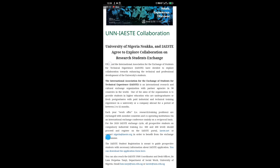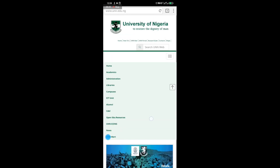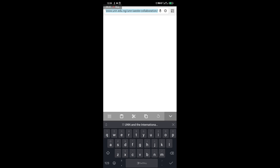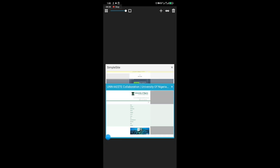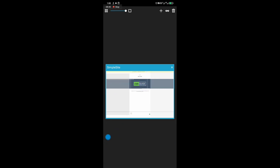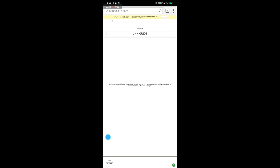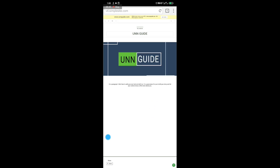Also copy a short description of the post. Once you're done copying those, copy the link of the post as well. Once you have the link copied, go back to your SimpleSite website and you can start adding content.